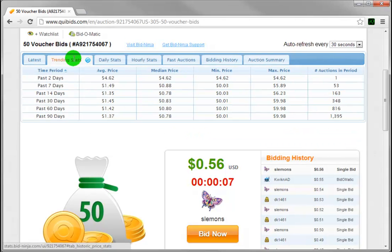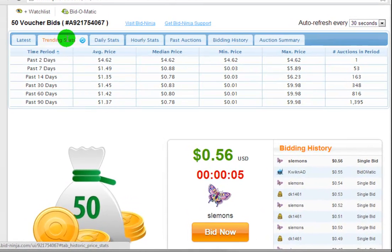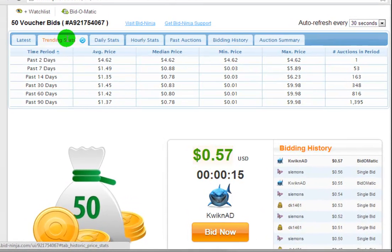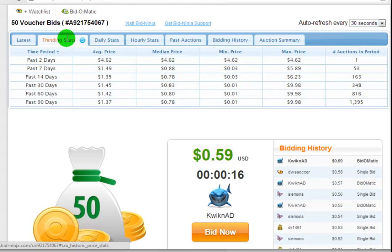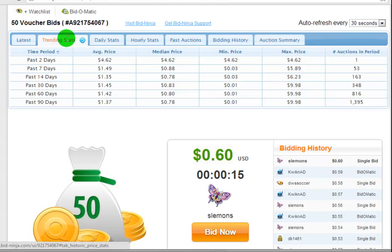Jumping over to the trending stats tab, you'll be able to see what the product you're currently playing for on Quibits has been doing over the course of the past 90 days — that is, whether it was trending up or down in price.